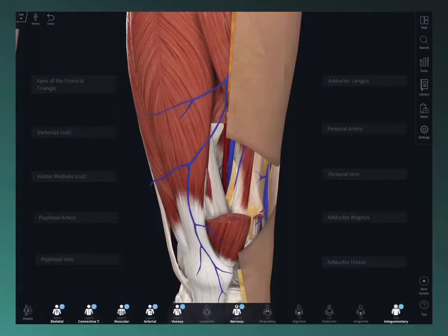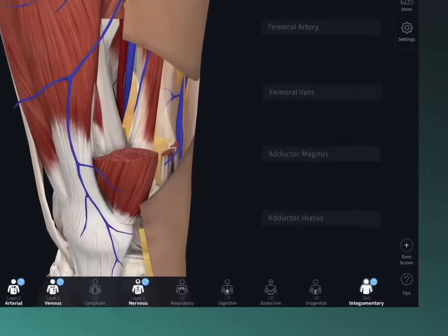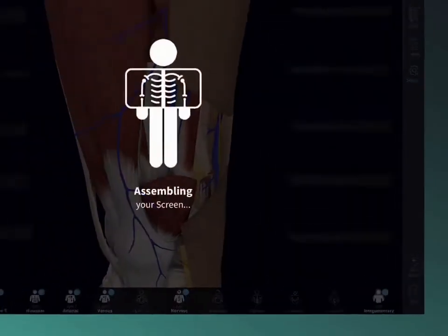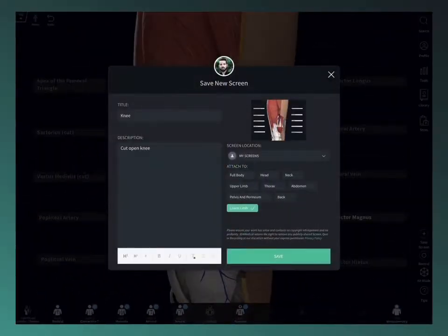Created something really cool? Save it to your library with the save screen button for future reference.